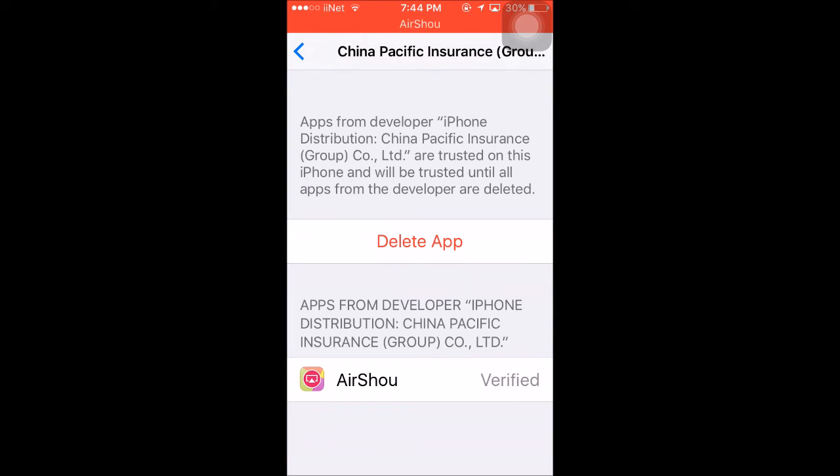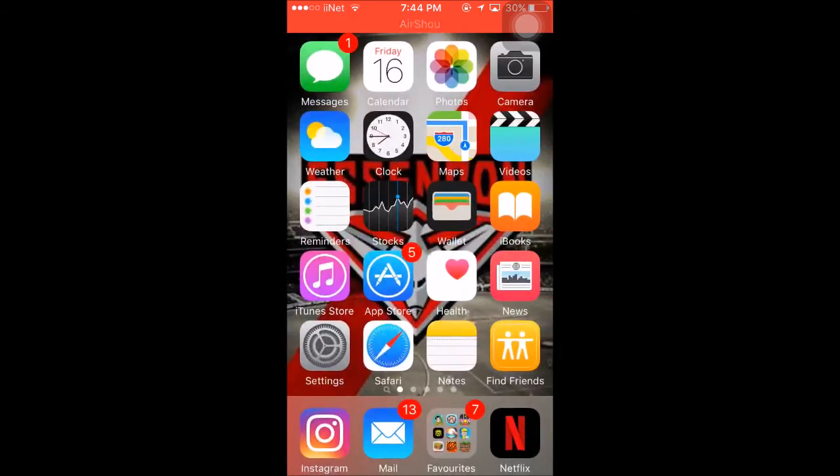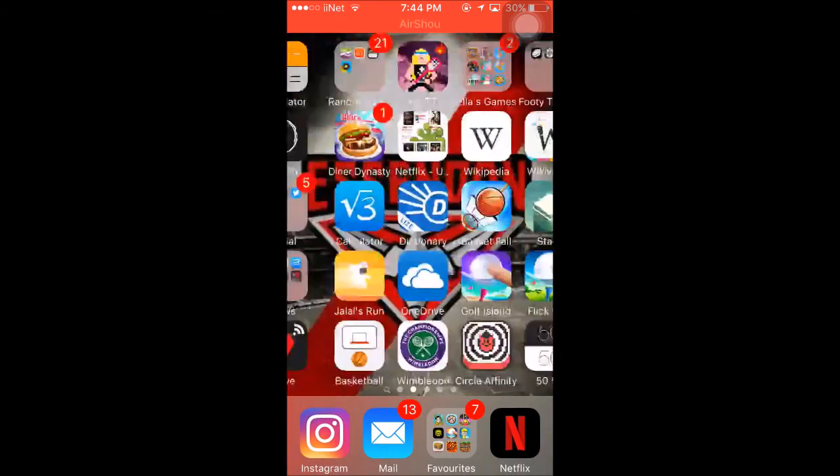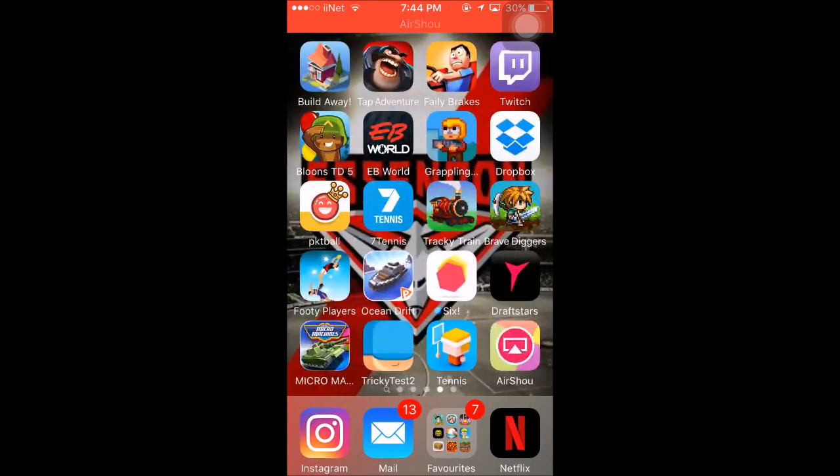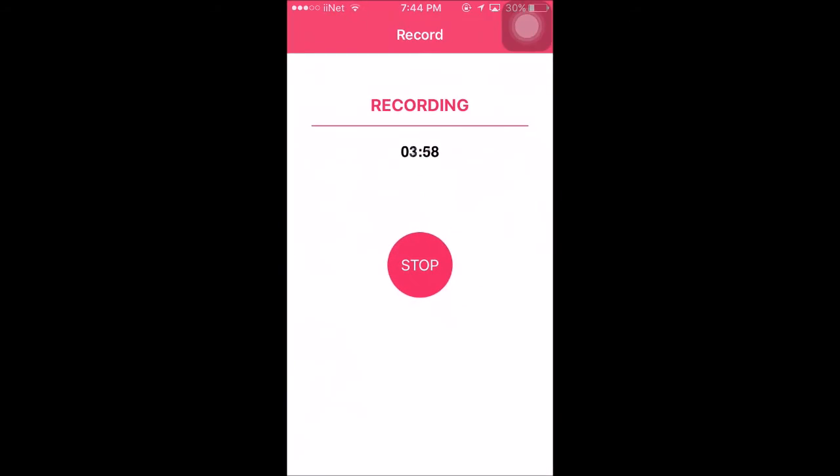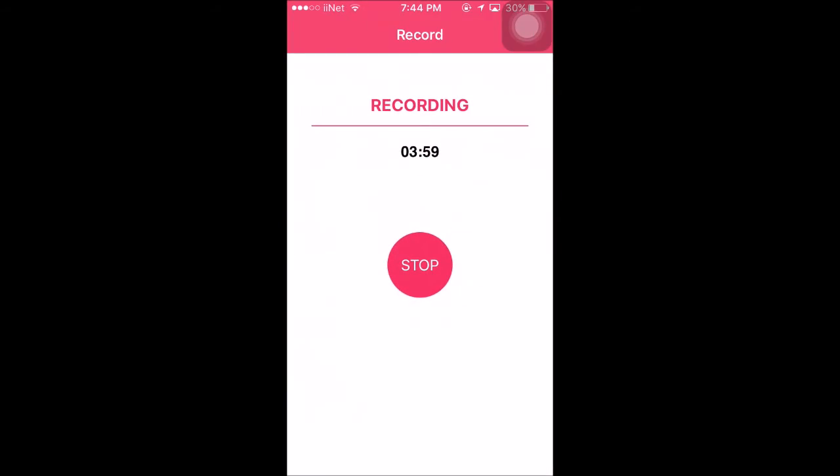Should be able to record your screen, do whatever you want. Go back to AirShou, should work. You just gotta agree to the terms and services and all that. That's about it for the tutorial guys. Hopefully this helped you in one way or another.